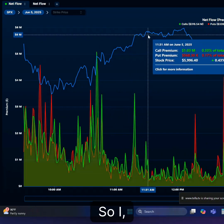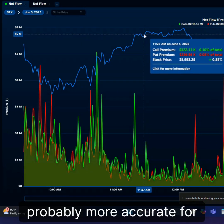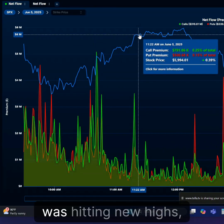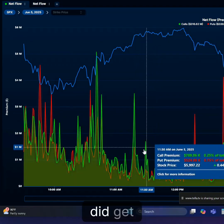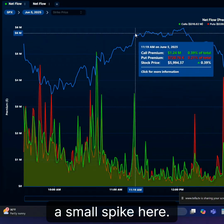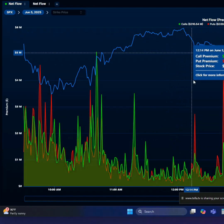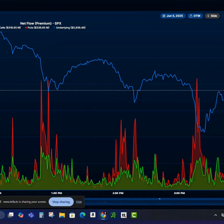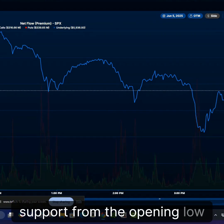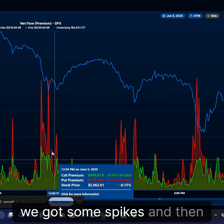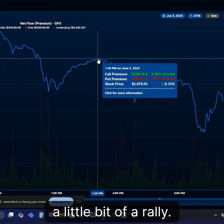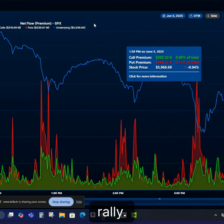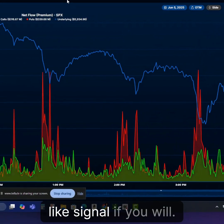It did continue higher, so I think this is probably more accurate for later in the day. As the market got to new highs on the day — hitting new highs just before the lunch hour — we did get a small spike. The market traded sideways, then we got another spike and came down. As we came down into what I'd call double bottom support from the opening low, we got some spikes and that prompted a little bit of a rally. We rolled over, got more spikes, a rally, rolled over, got more spikes, and then another rally.